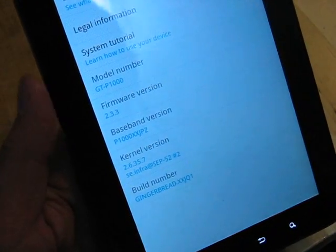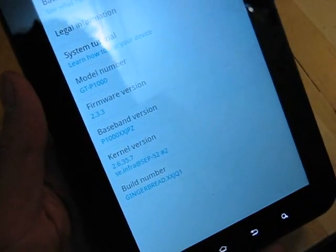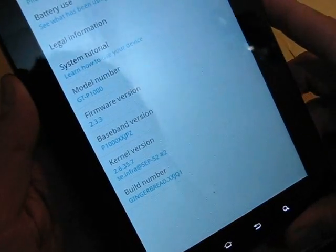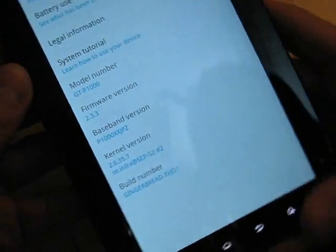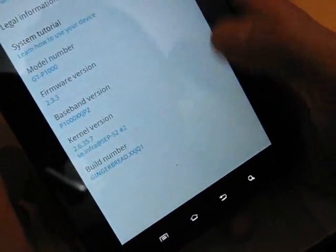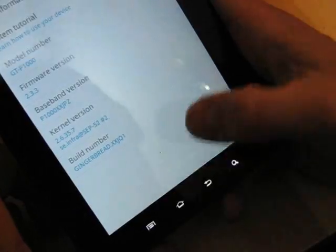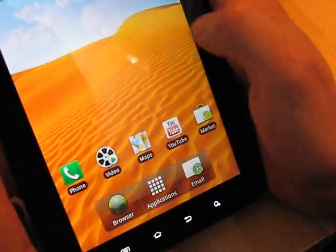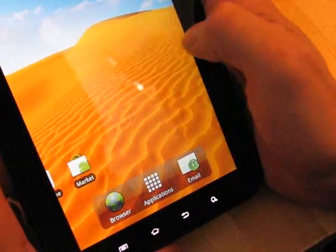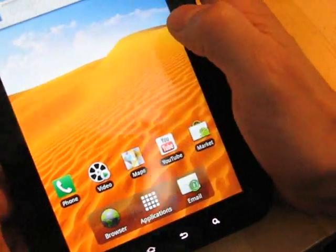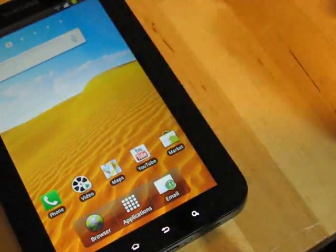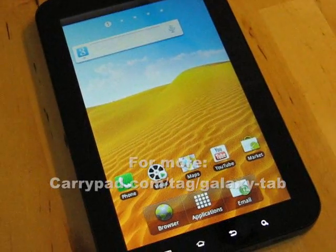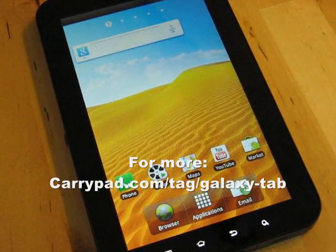All right, this is Chippy from carrypad.com, umcportal.com. Stay tuned on YouTube. Steve Chippy is the channel and I'll throw up another video detailing the differences here. Galaxy Tab 2.3, finally.